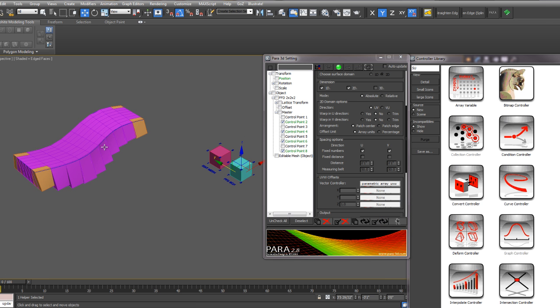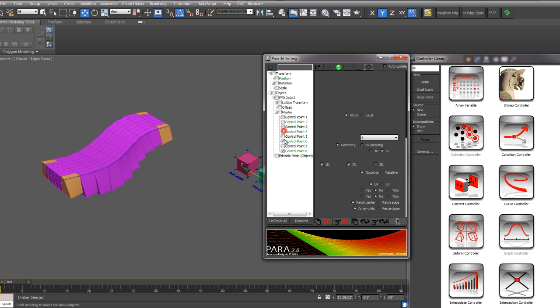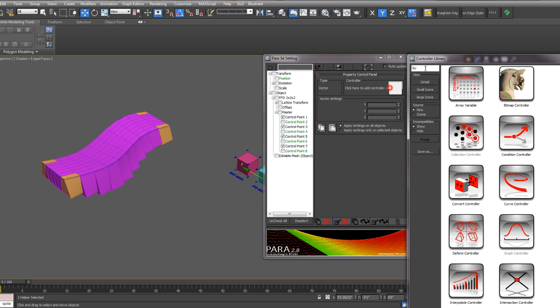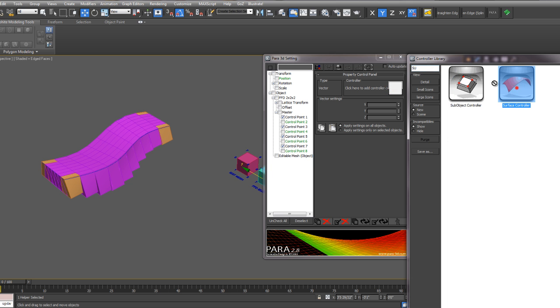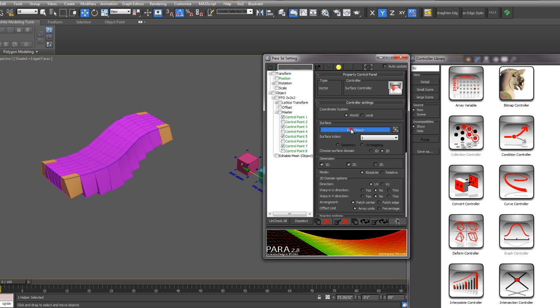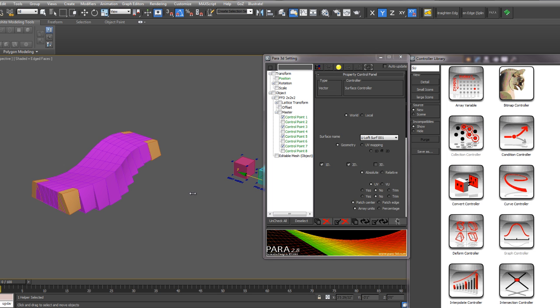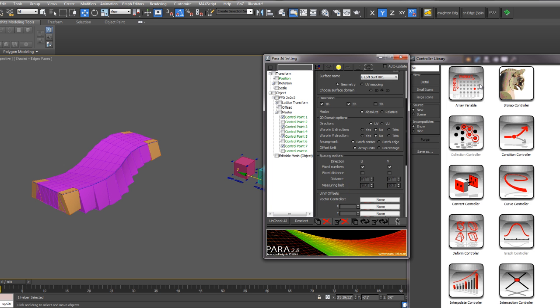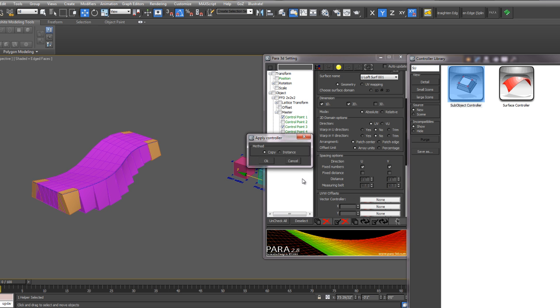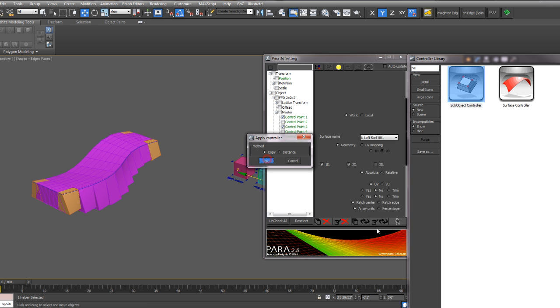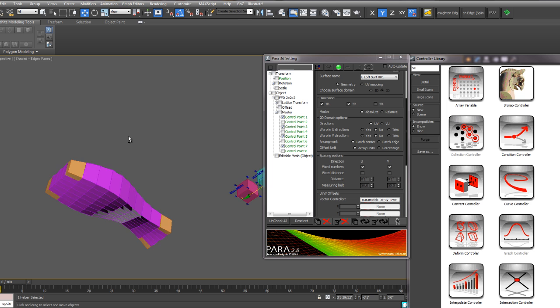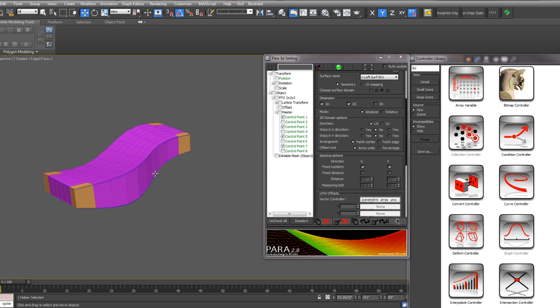And now we'll do the same thing for the lower surface. So I'll deselect 2, 4, 6, and 8. Select 1, 3, 5, and 7. Add my surface controller. Pick the lower surface. Add a sub-object controller to the vector controller input. And then you can array your FFD box between the two surfaces.